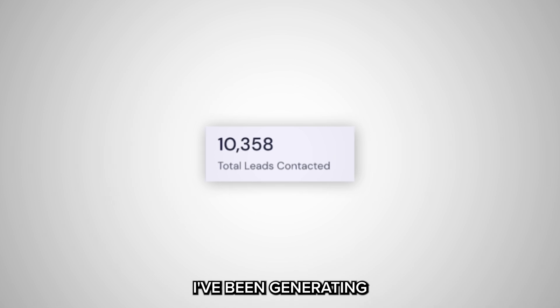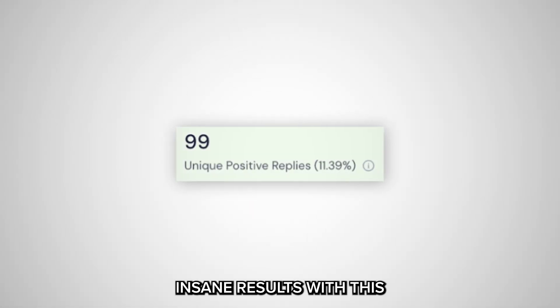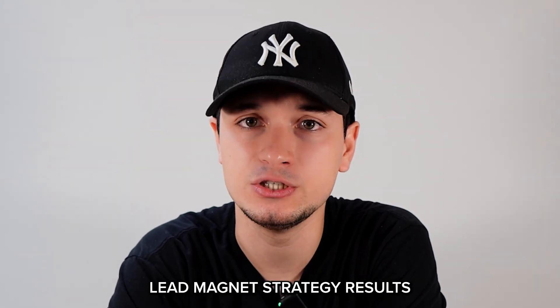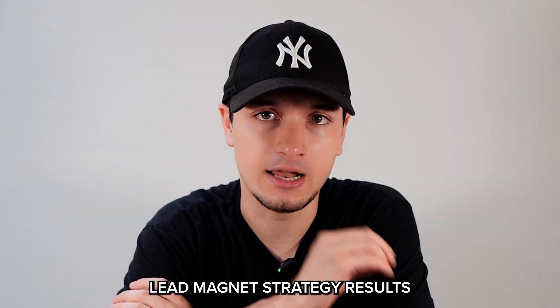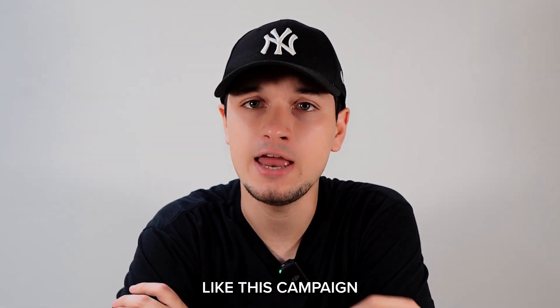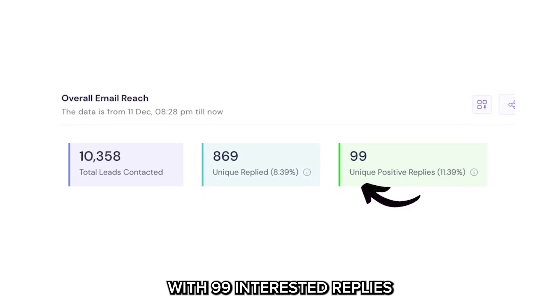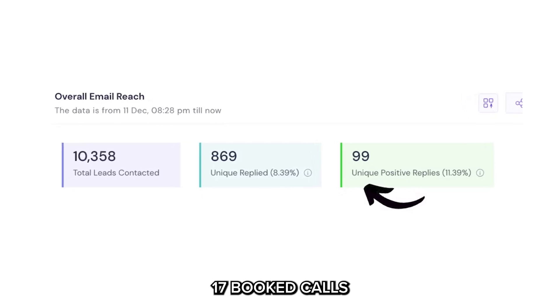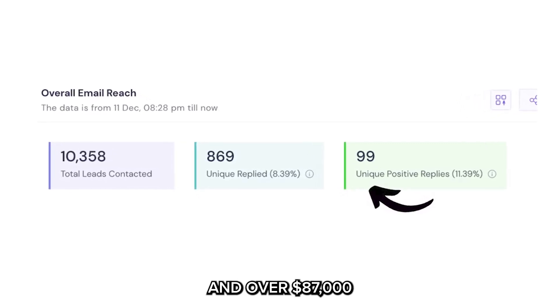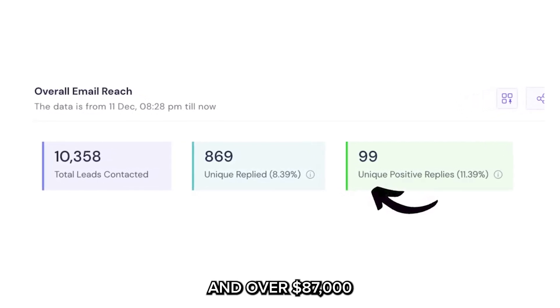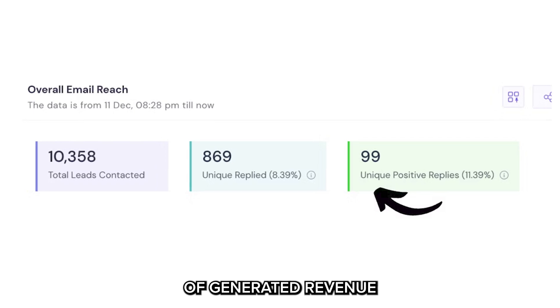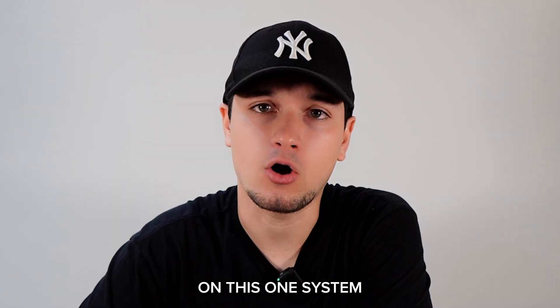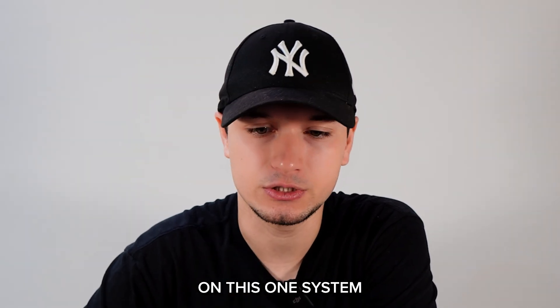And now that it's possible, I'll be generating insane results with this lead magnet strategy. Results are like this campaign with 99 interested replies, 17 booked calls and over $87,000 of generated revenue. All of this based on this one system.